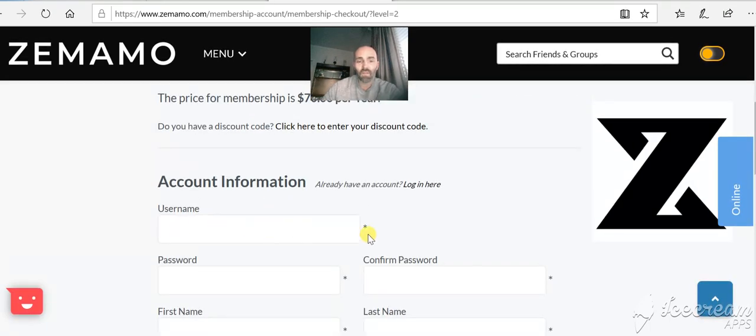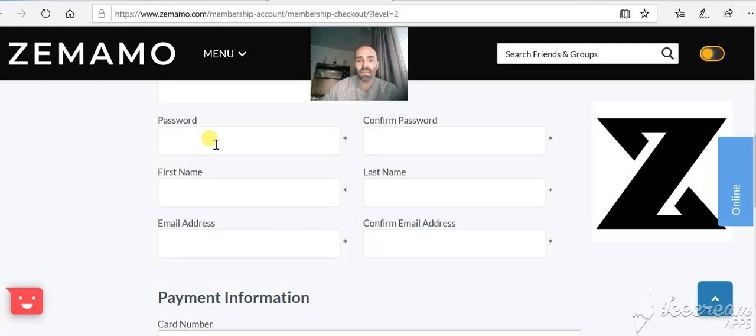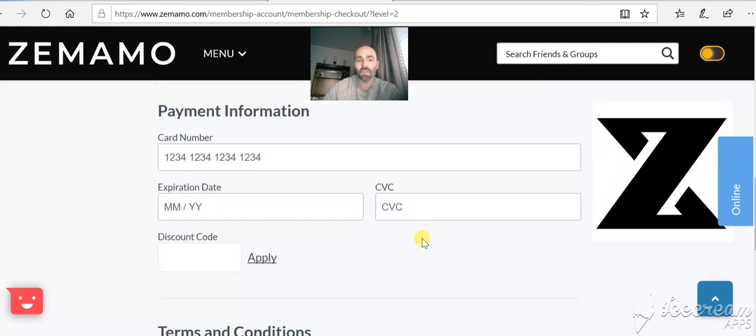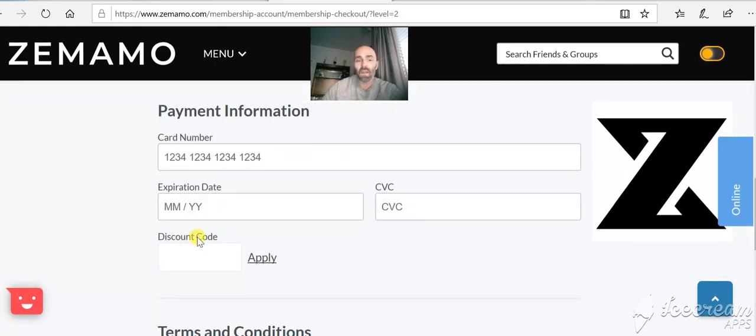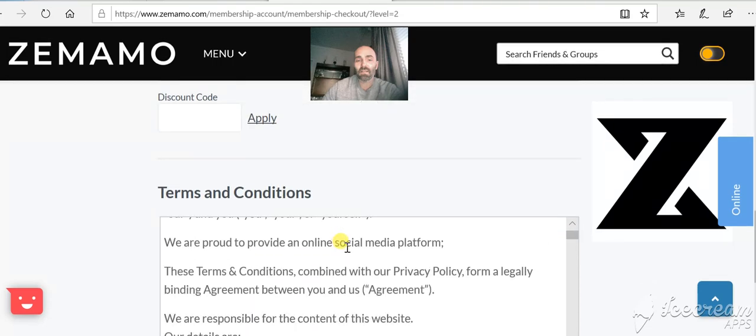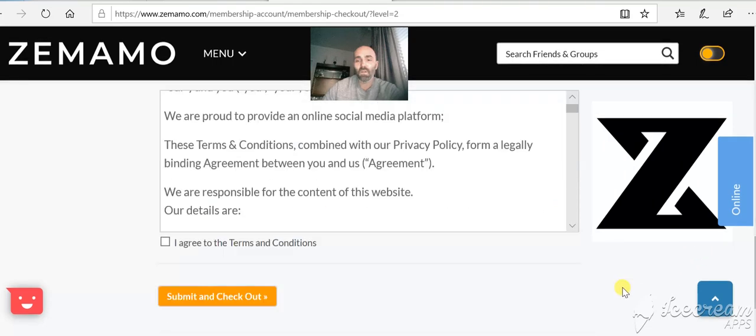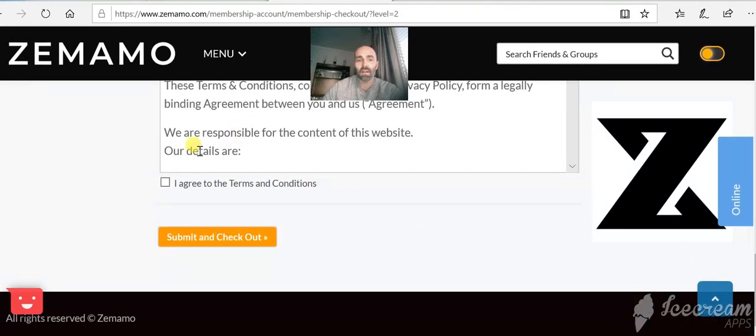$70 per year, make a username for yourself, password, first and last name, email address and confirm, put in your bank details, read through your terms and conditions, give it a tick and off you go.